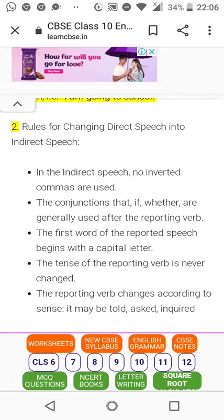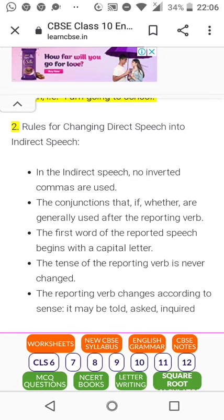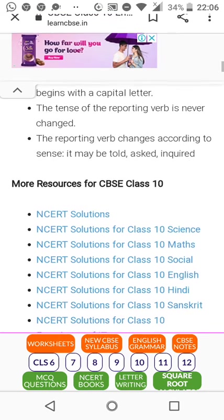The tense of the reporting verb is never changed. If 'is' is there, it will remain 'is' — otherwise the whole meaning and idea of the sentence will be lost. However, the reporting verb itself changes according to sense: it may be 'told,' 'asked,' or 'inquired.'